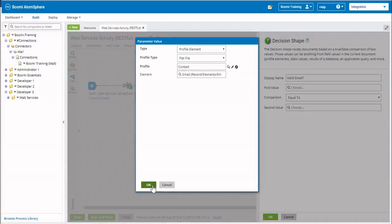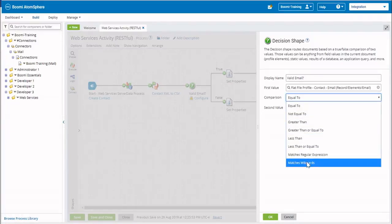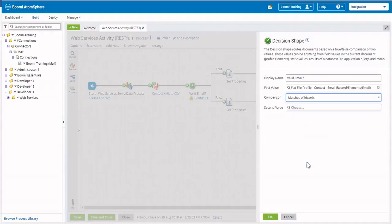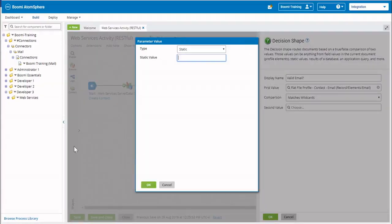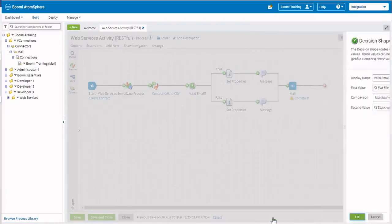Click OK. What we want to do is see if it's an email, and if it is, instead of equal to, we're going to select all the way down at the bottom: match as wildcards. Those wildcard values are going to be entered as a static value — it's going to be star, the at sign, star, dot, star. This allows us to find email addresses. We'll click OK to save it, and now we're going to configure our mail connector.